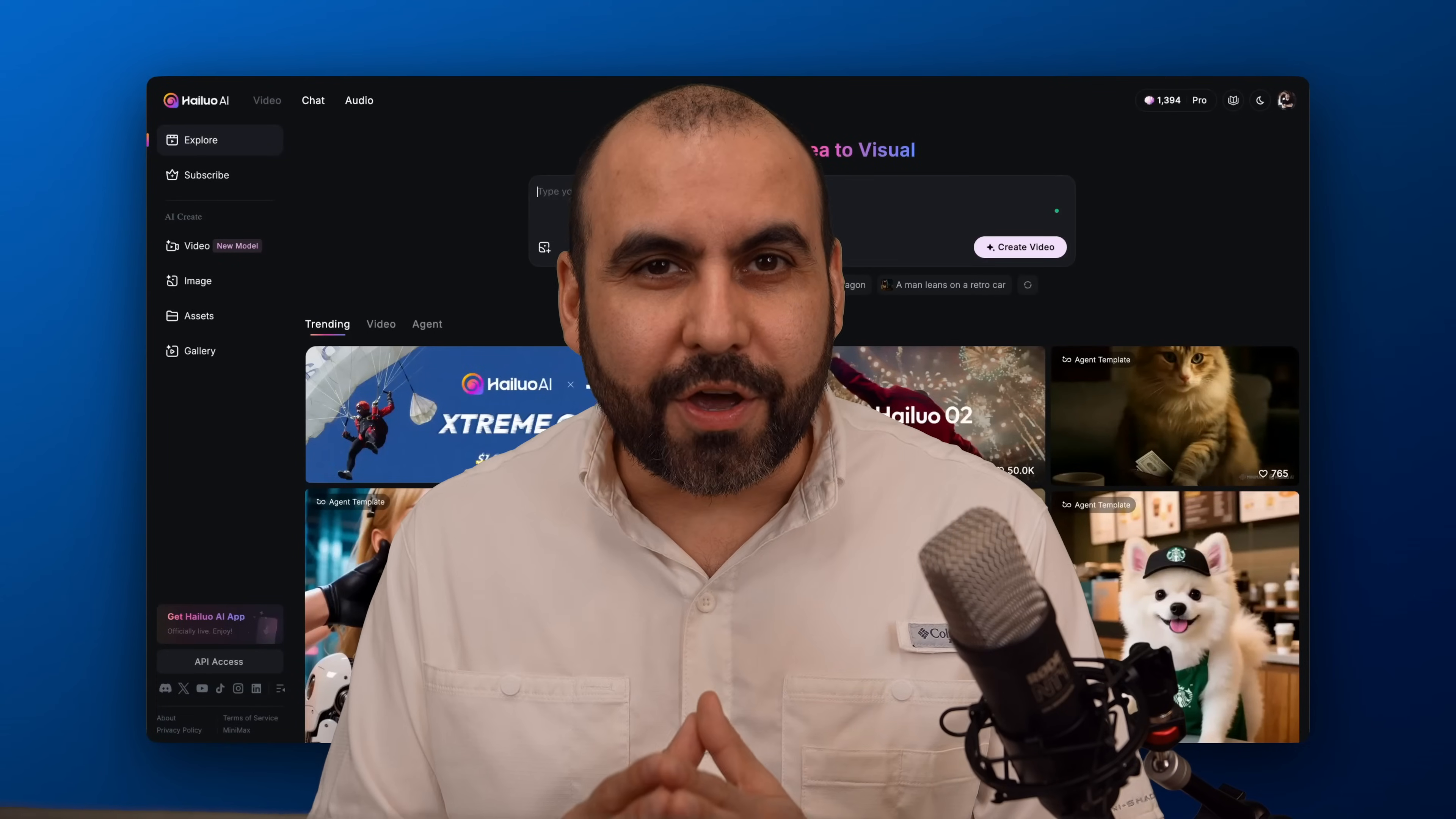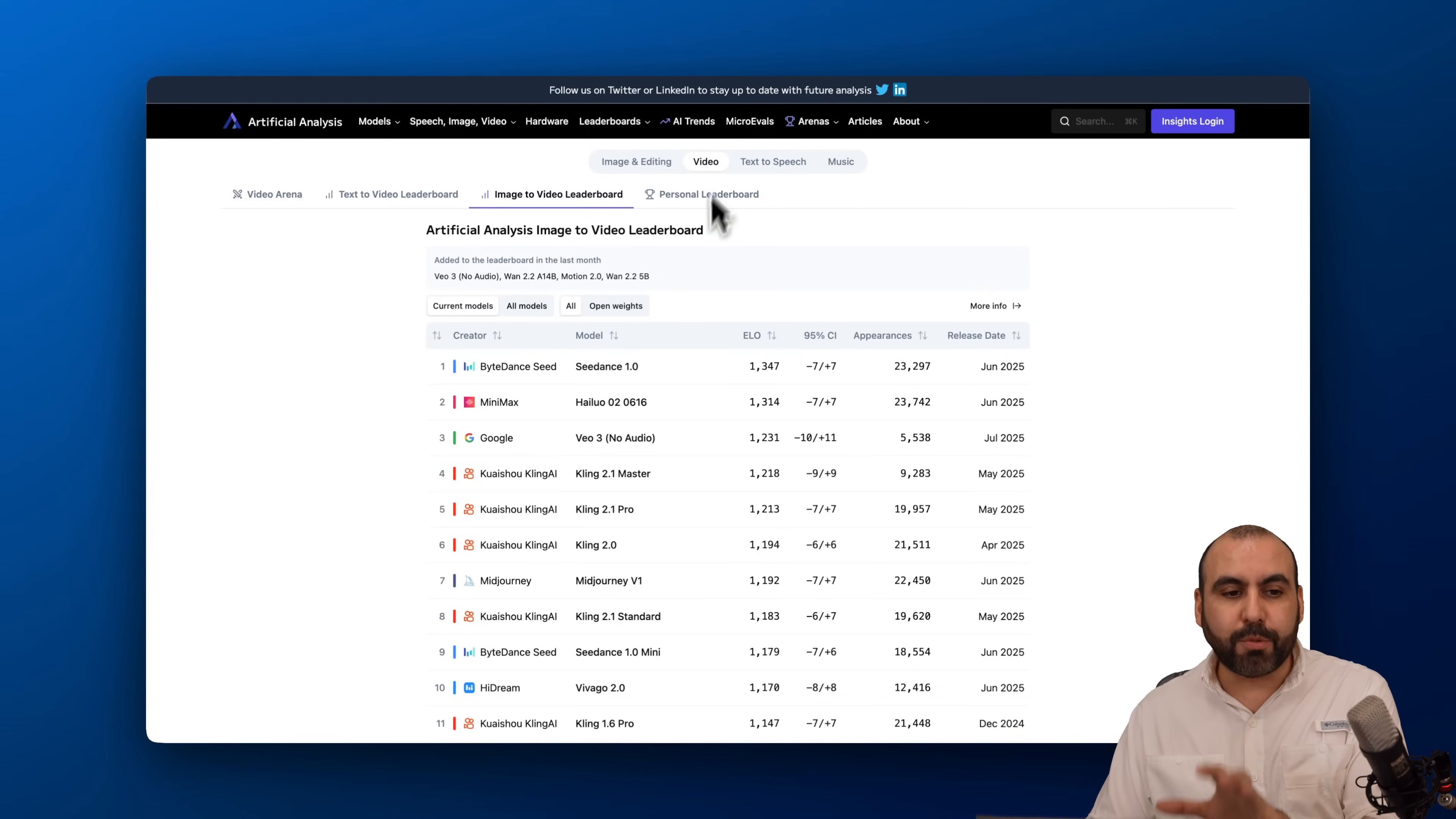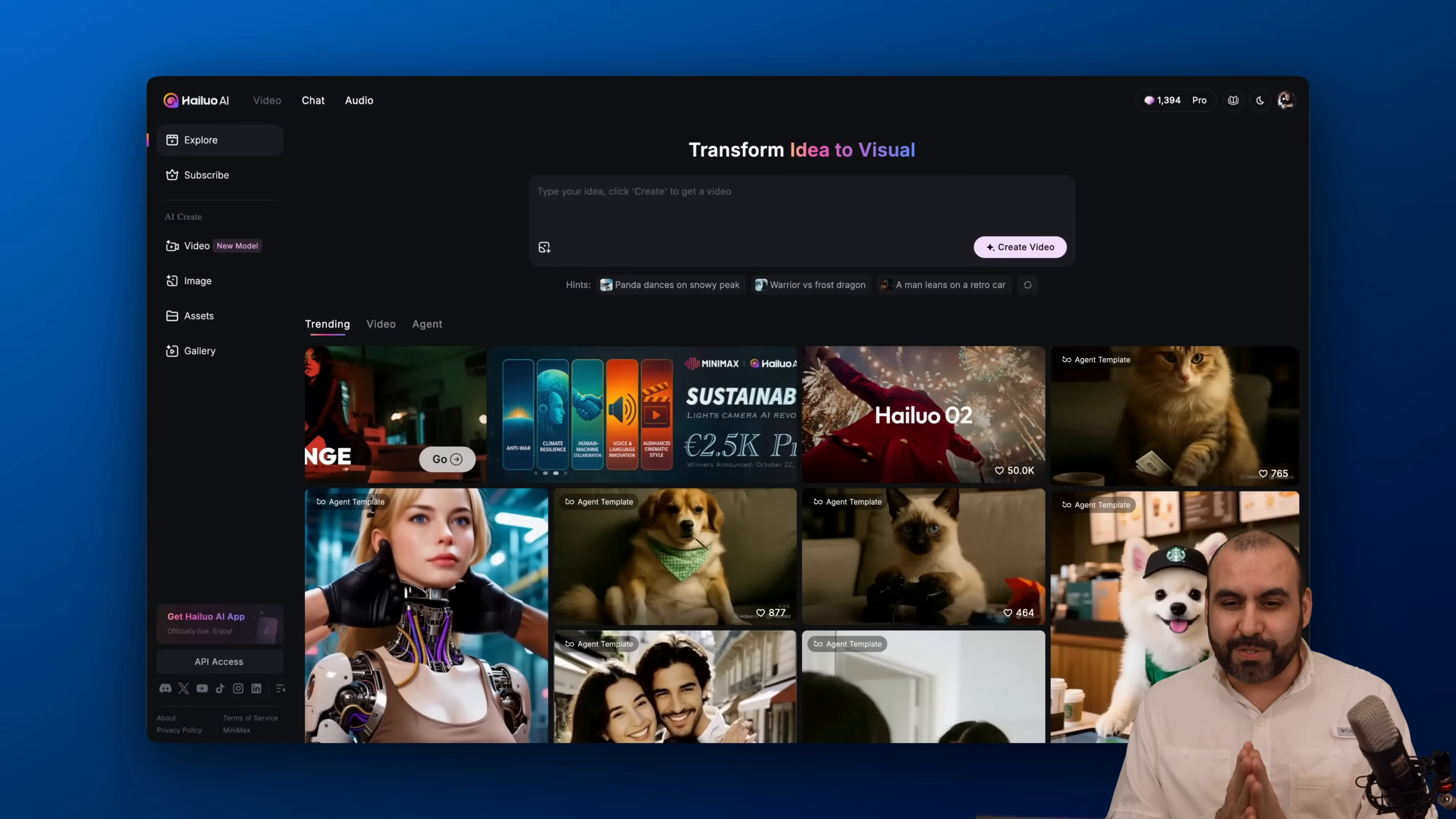AI is getting so good at making videos that I'm afraid of getting replaced. On this video I'm going to show you this platform called Helo AI that has really great capability of creating videos. It's actually on one of the top charts for the artificial image to video leaderboard. Minimax Helo 2 is at number two, even better than Veo 3 with no audio. It's a great platform to make your videos. The relation between price and the credits you're going to get is a fantastic deal, so definitely check it out, link in the description.